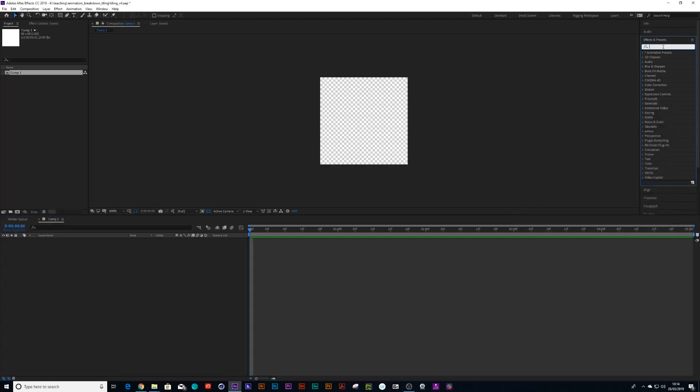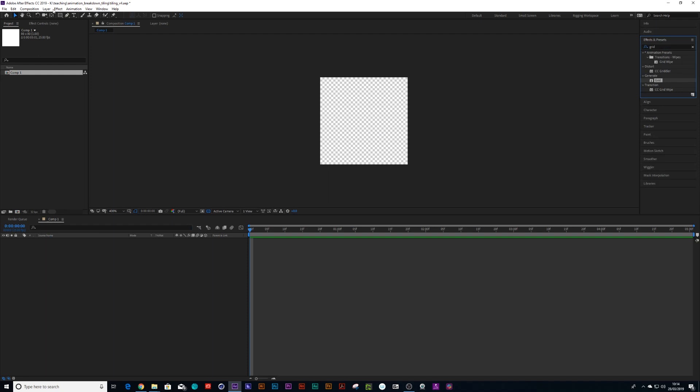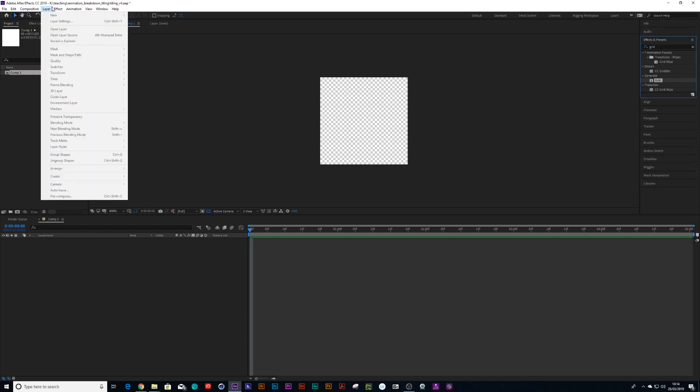And then we look under effects preset and look for grid. Oh wait, first create a new adjustment layer.